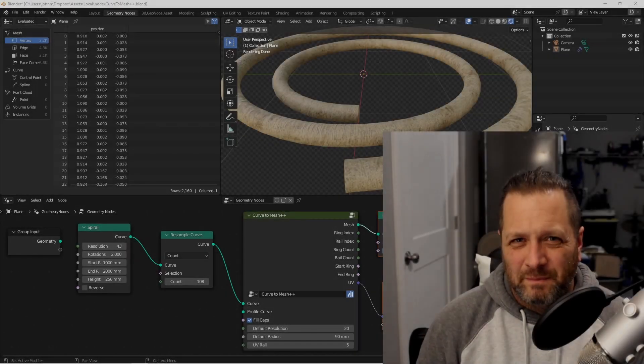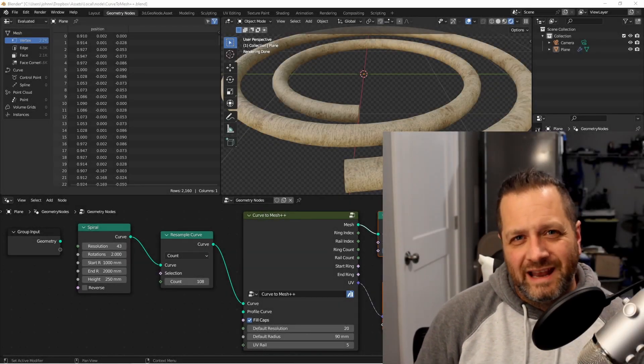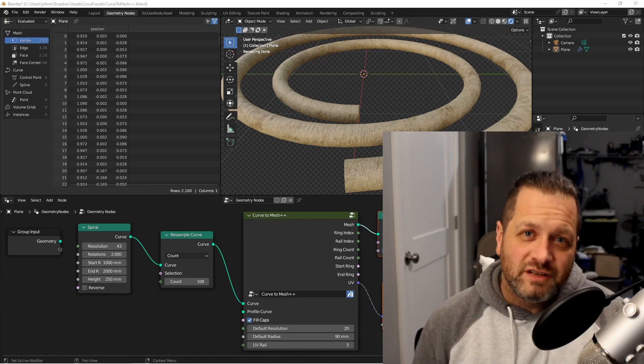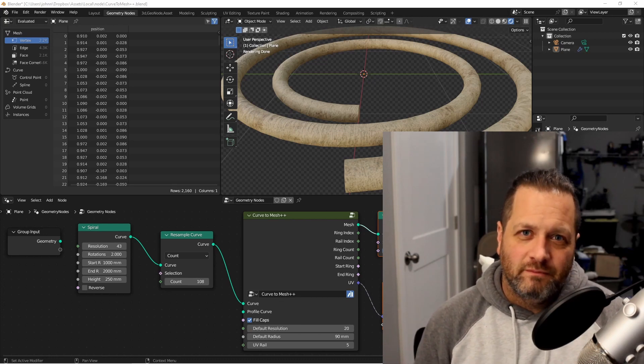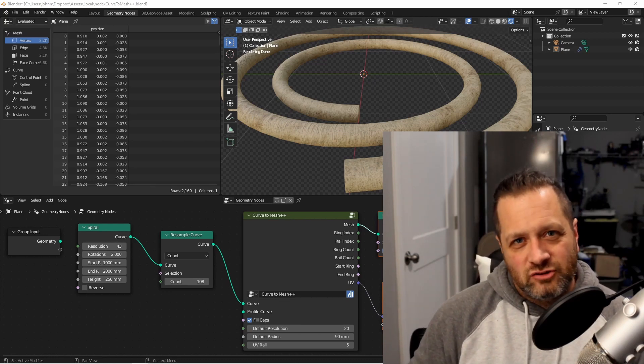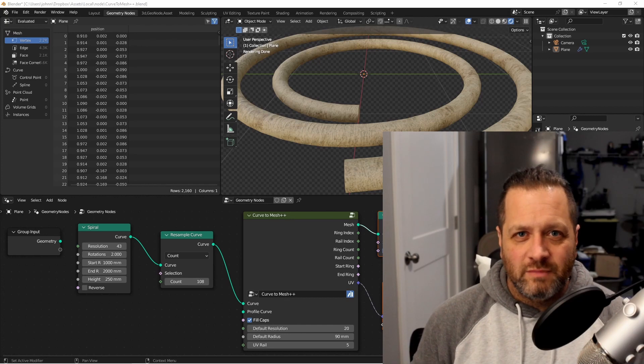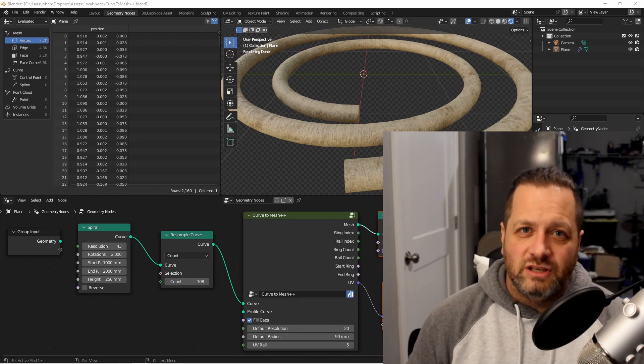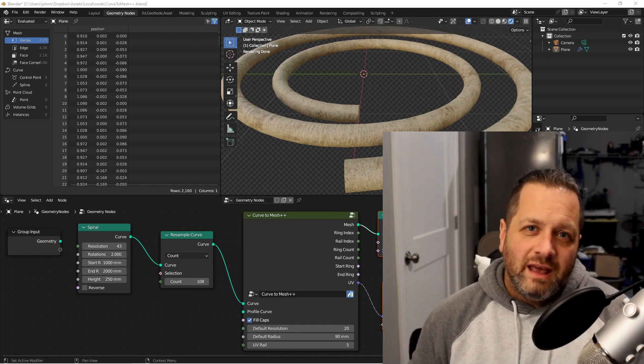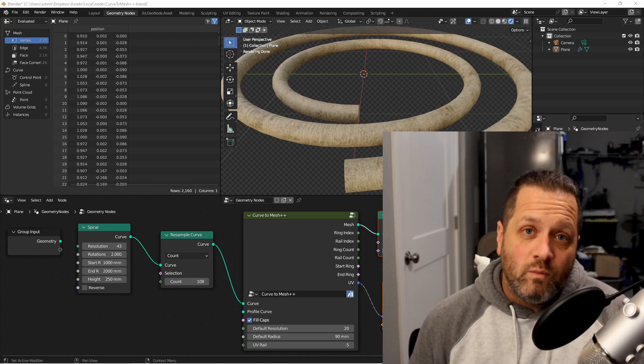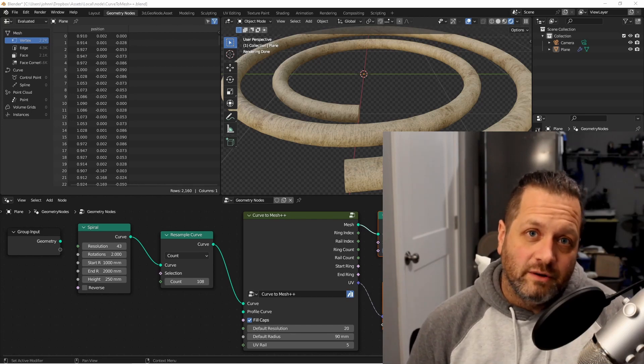Hey everybody, Johnny here. In this video, we're going to create a wrapper node for the Curve to Mesh node. This node's going to give us extra inputs and outputs on our Curve to Mesh node that'll make it easier to use, and it'll give us access to things that we may want after we've created this node.